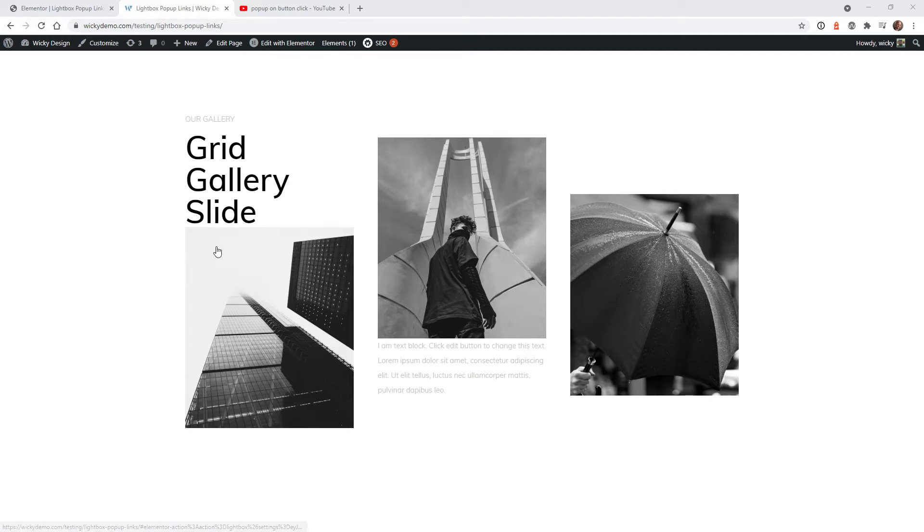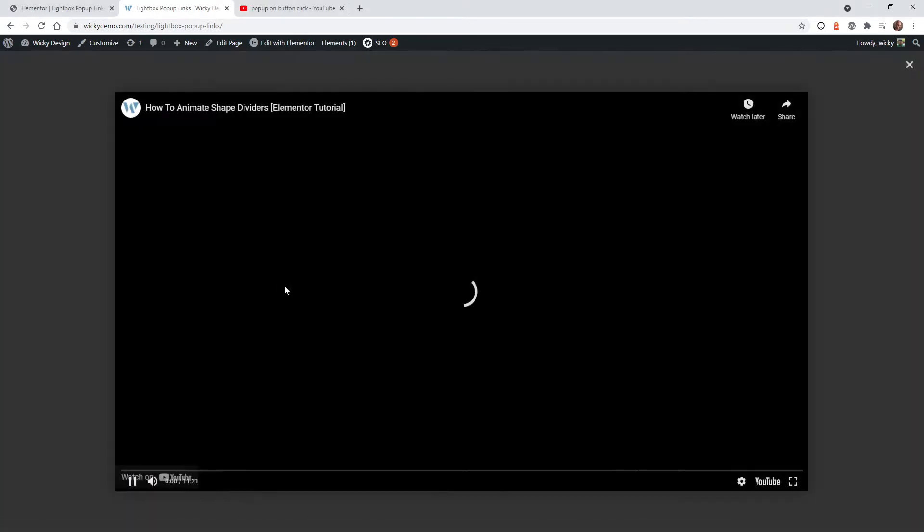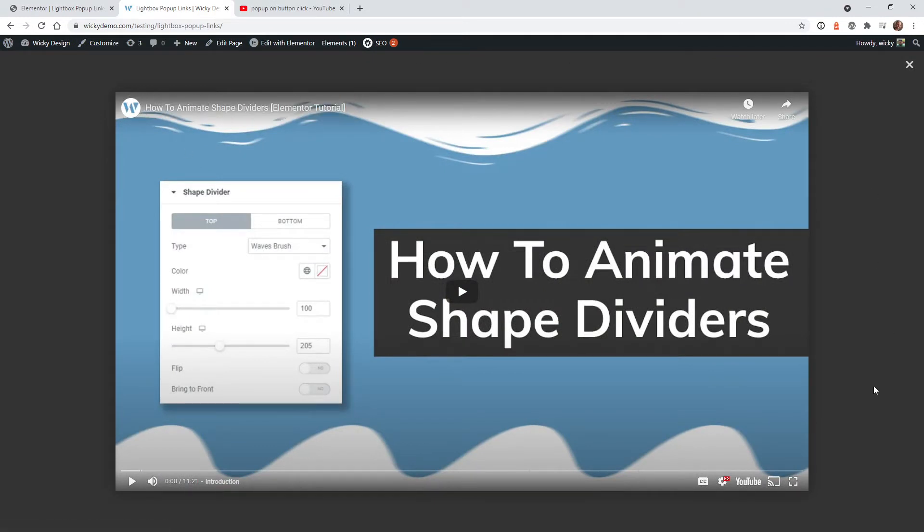I want to have the ability where the user can click on an image like this and have a YouTube video pop up. So let me show you exactly how this is going to look. As you can see, this is just a simple lightbox within Elementor and just has a YouTube video embedded right here.